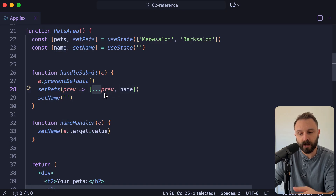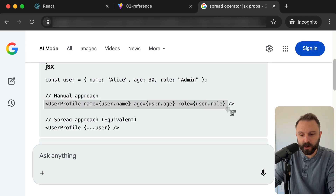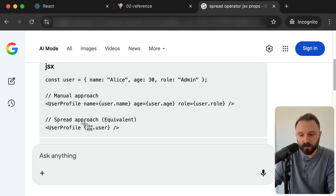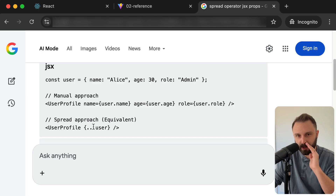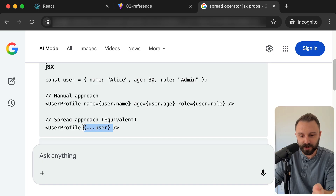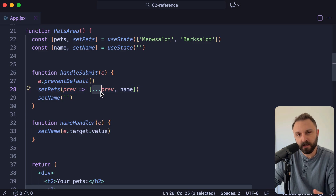You'll also see this syntax a lot when working with objects. Imagine you had a variable — an object with different properties like name, age, role. The most obvious way to give props to a component would be to say name equals this, age equals this. But you can use the spread operator on a component — it'll take the object and spread it into its separate pieces. This is a much more efficient way than spelling out all the props if you know you want to pass each and every property from an object. You'll see that spread operator a lot in React — it's just part of JavaScript.